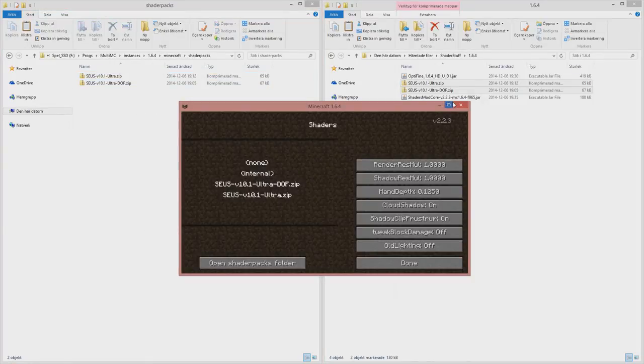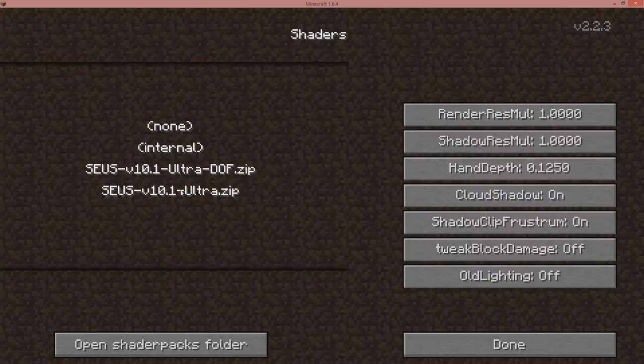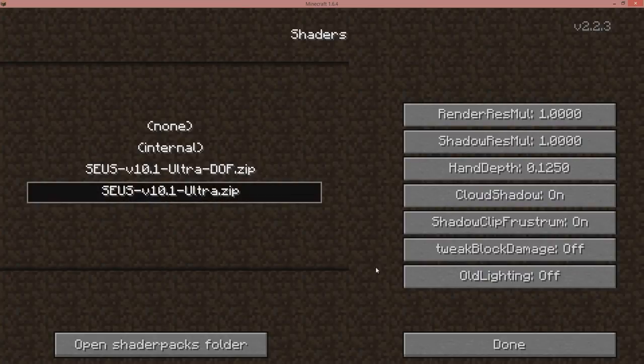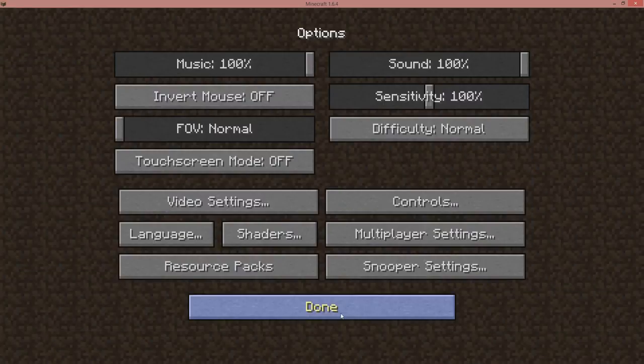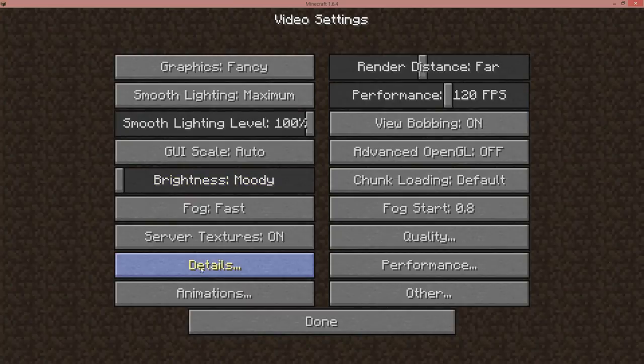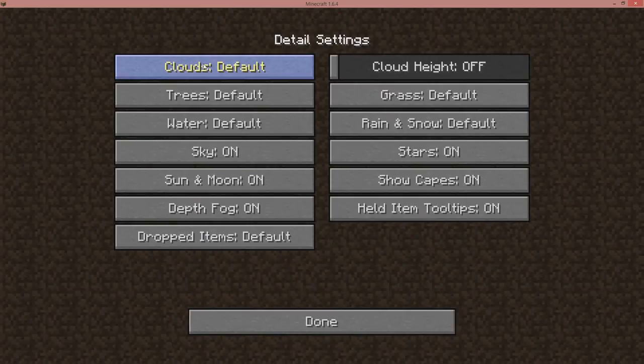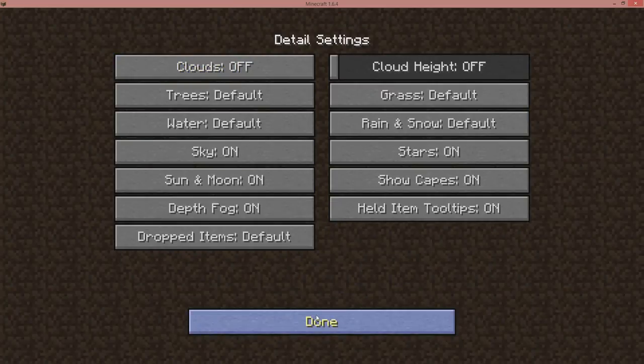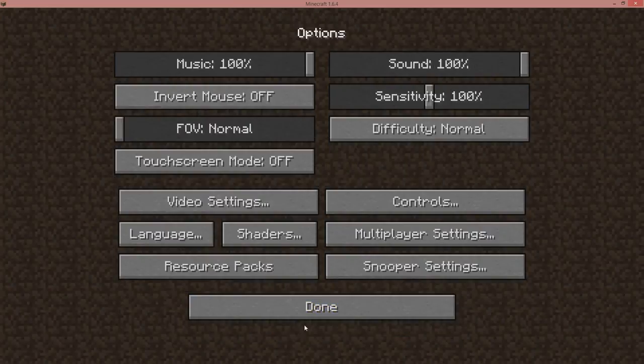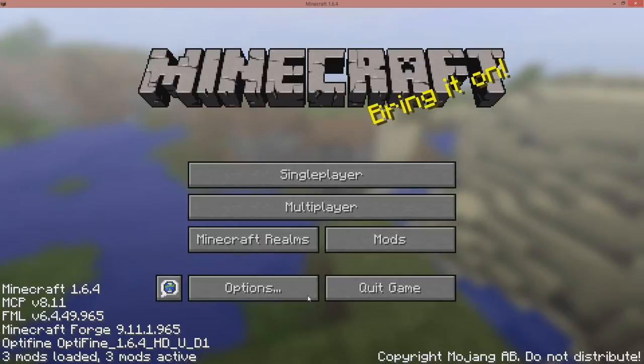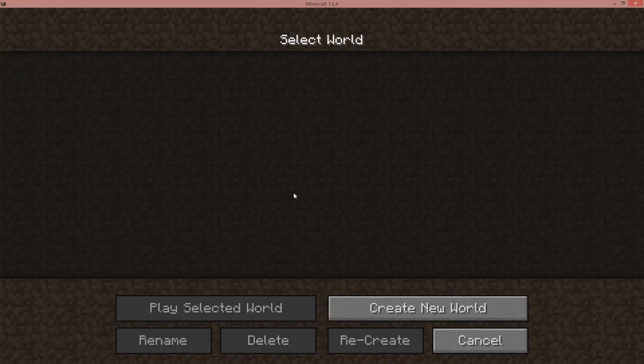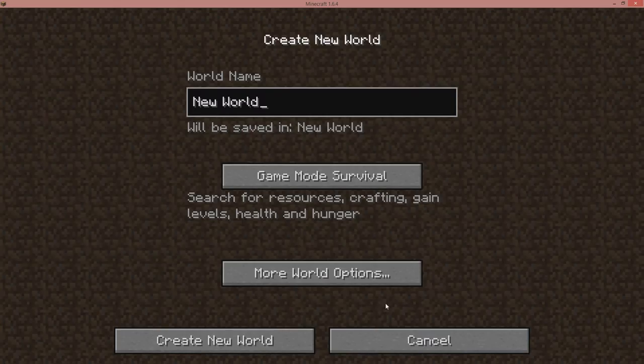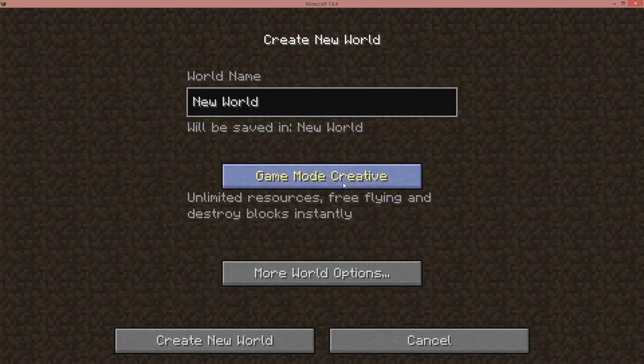Here we are. We have them here directly. So pick the one you want. And remember to, let's go into video settings, details and clouds off. And it looks strange. So let's create a new world.